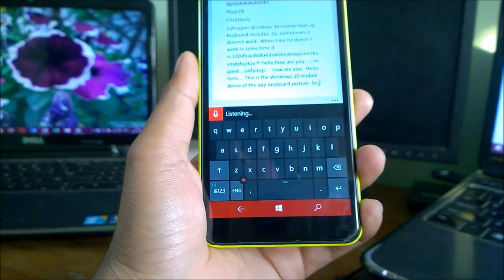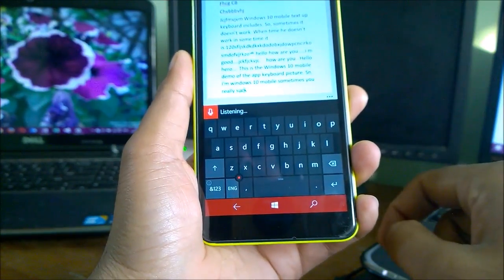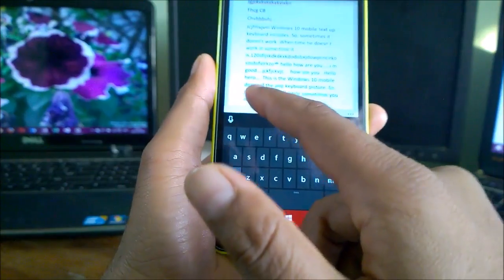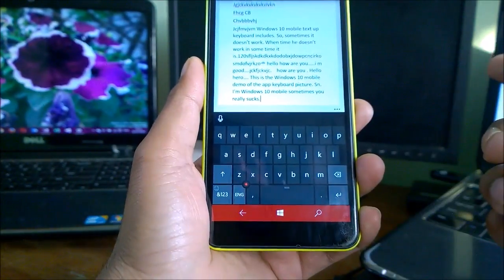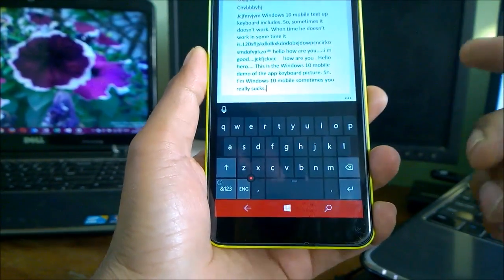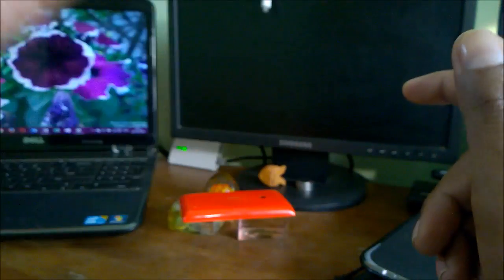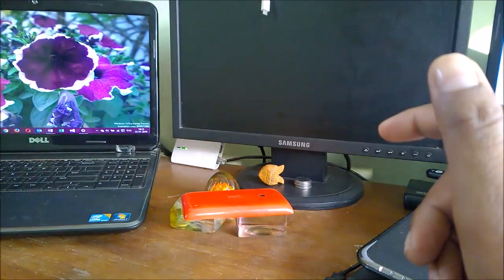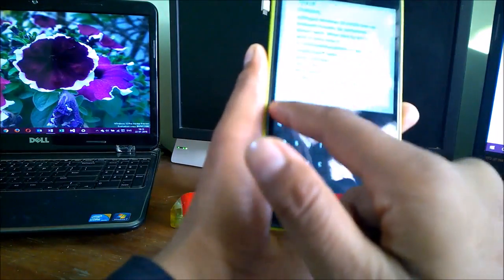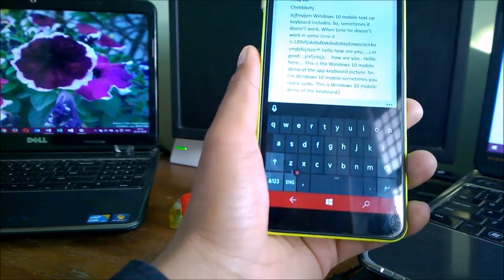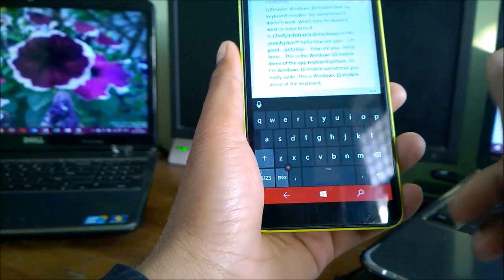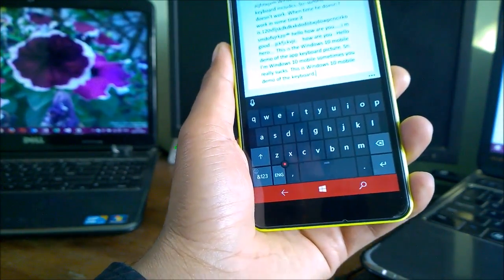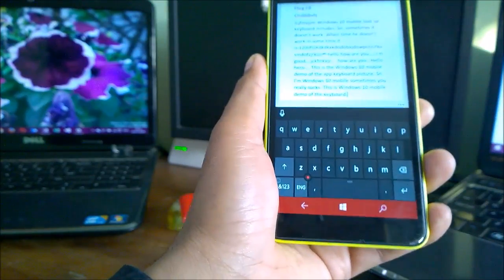'Windows 10 Mobile sometimes really sucks'... So you can see it's quite funny sometimes. If I make it close to you, then I will type 'this is Windows 10 Mobile demo of the keyboard.' Now I moved my phone closer to my mouth and you see this time it types correctly. So as I told you, you need to be very clear and close the mic to you. So this is the voice input feature, guys.